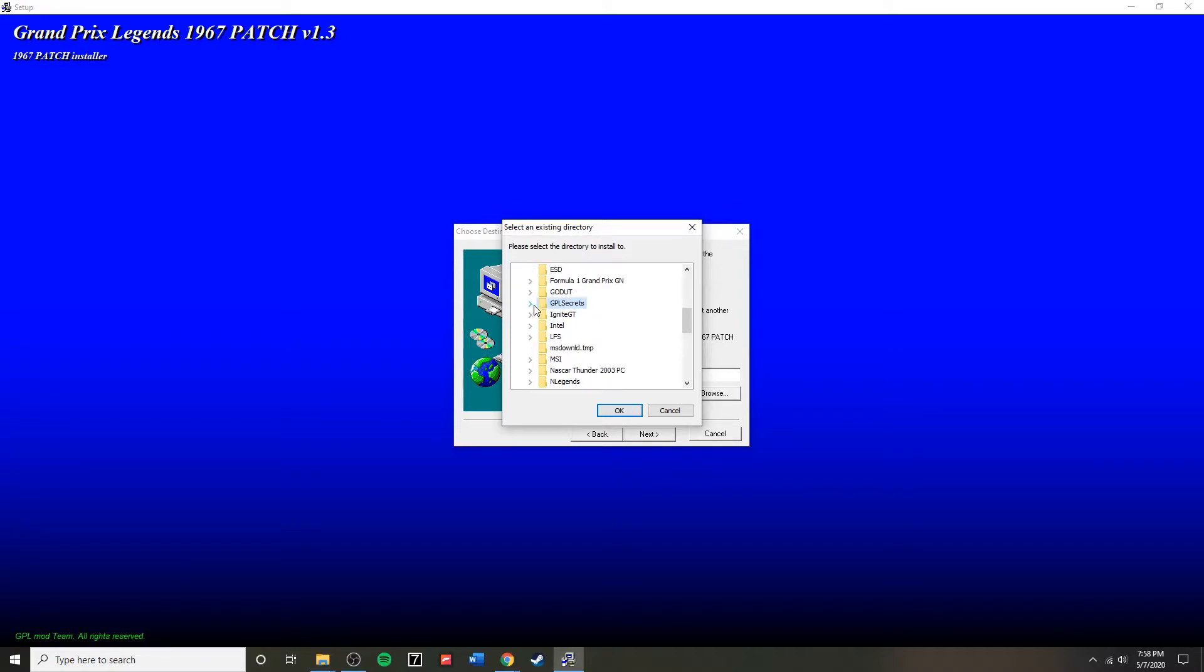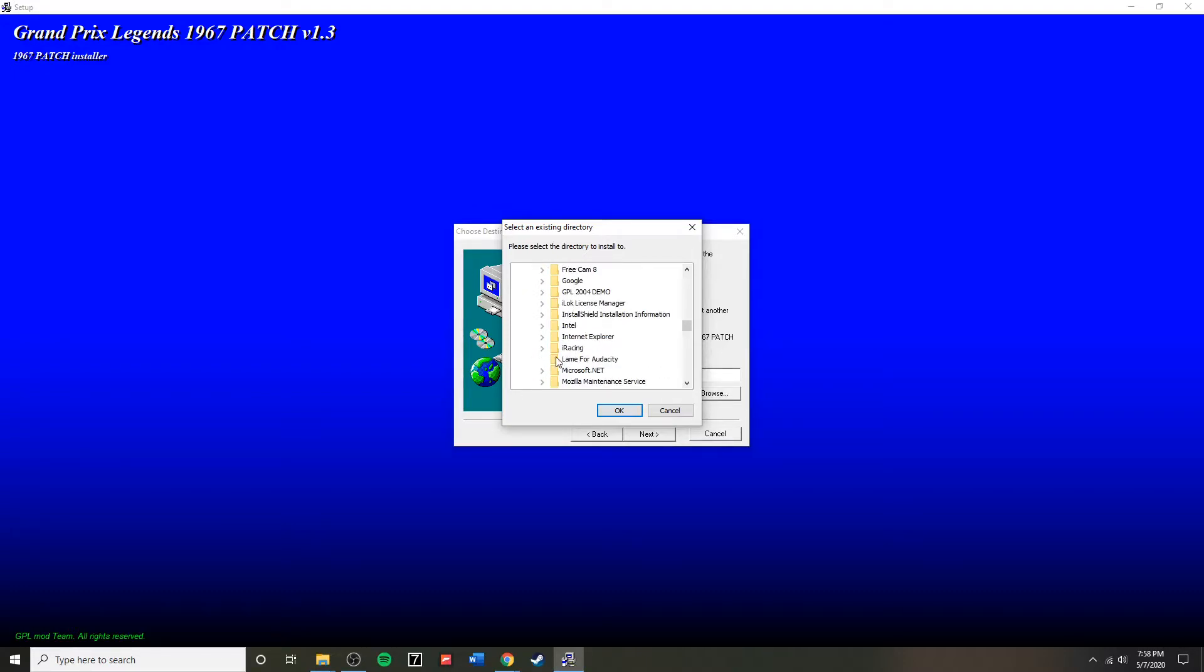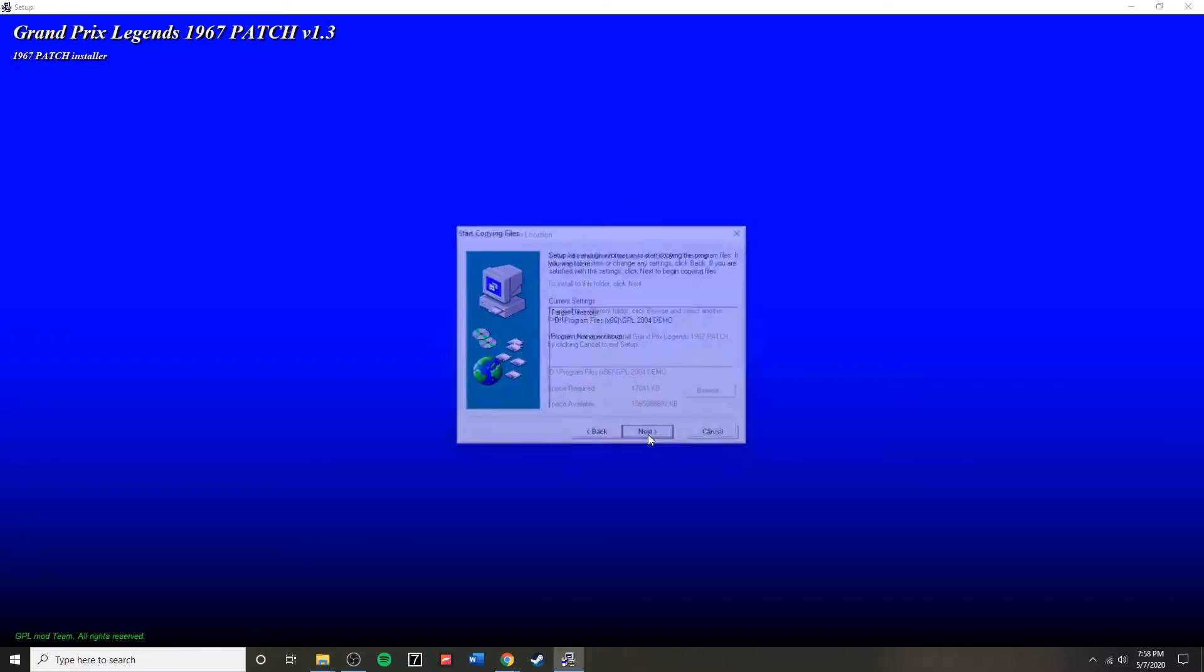Once again, you need to find your folder where you installed the game. Select and install.